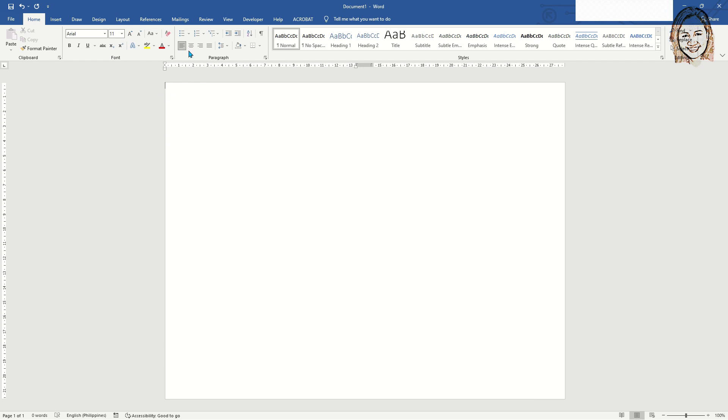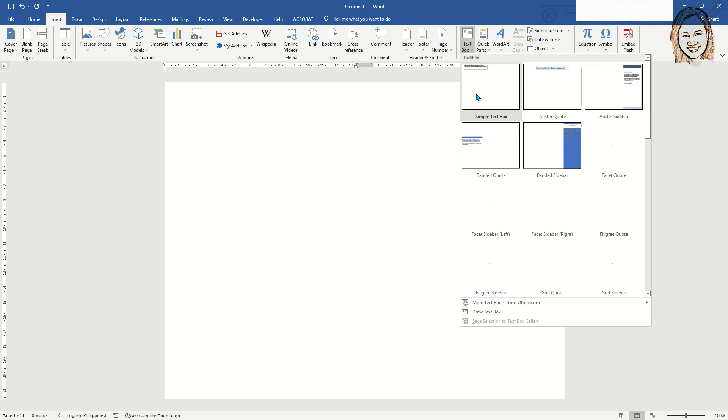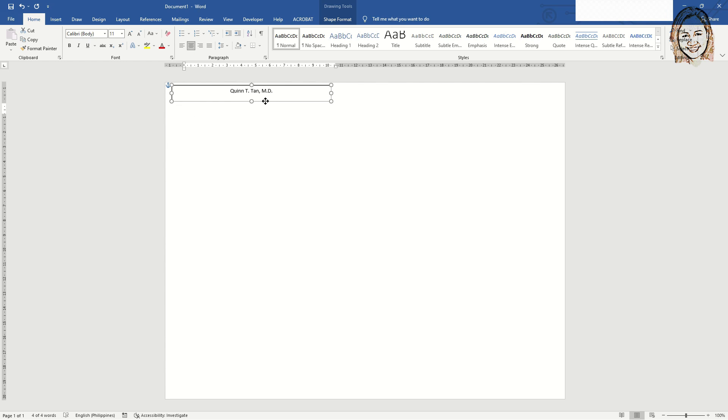It's up to you which font type and size to choose. Select Center Alignment for the header name. Below it is the Specialization. You can either insert a text box to enter all information or directly type without text box.